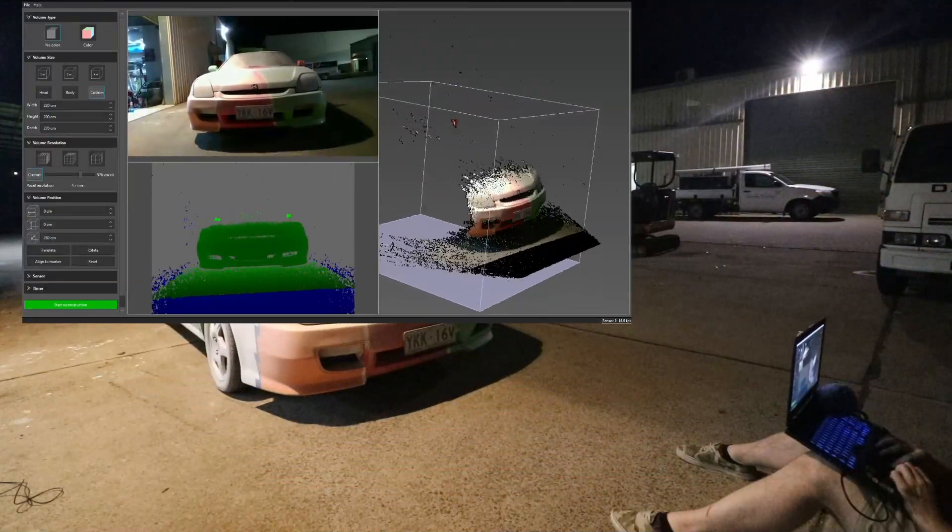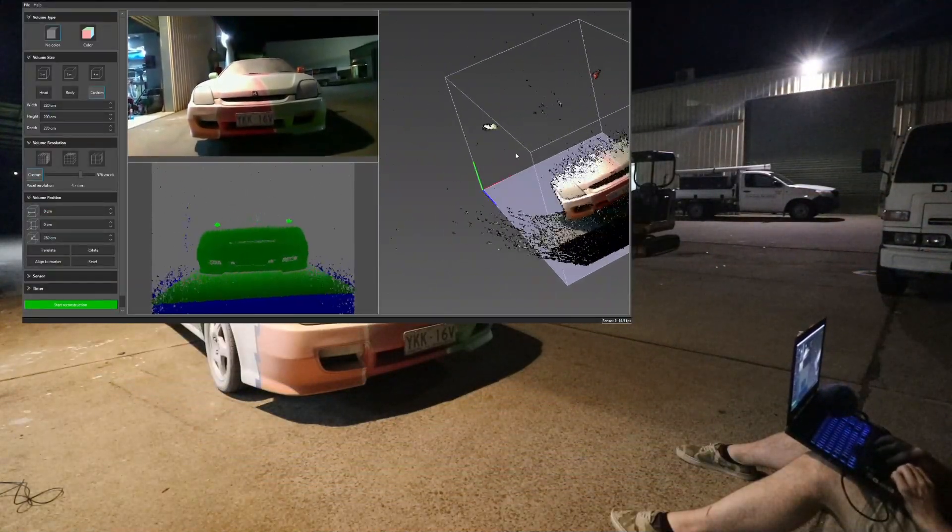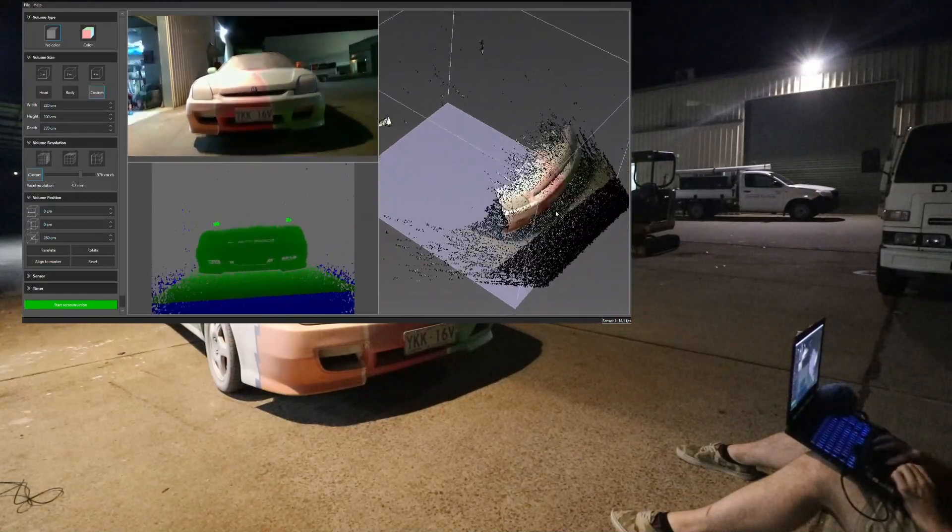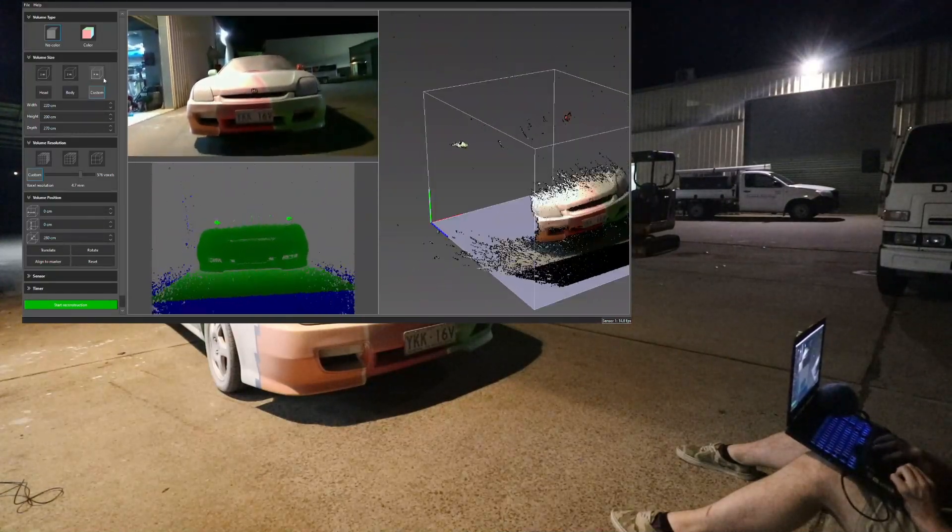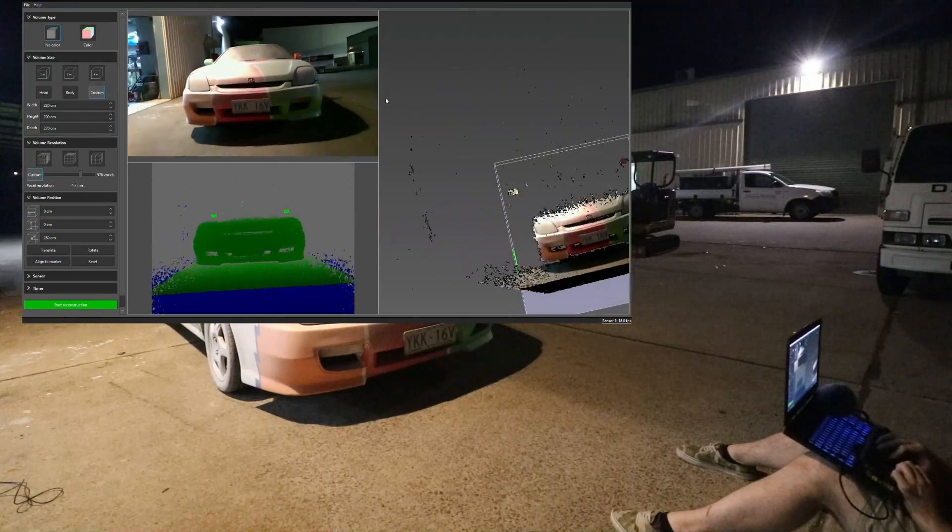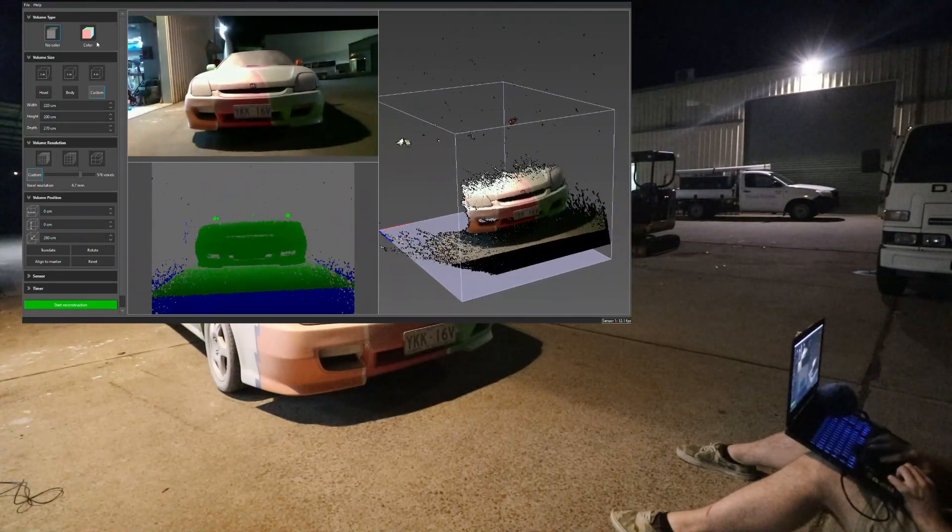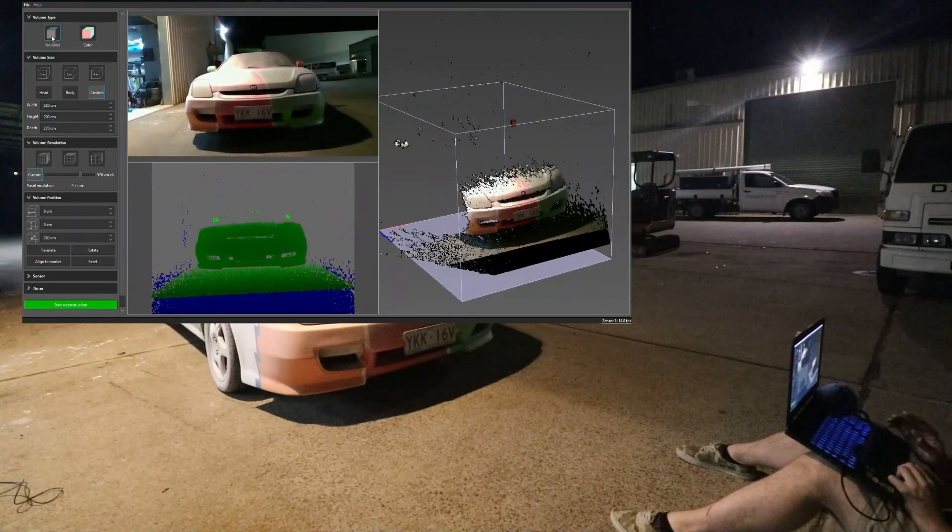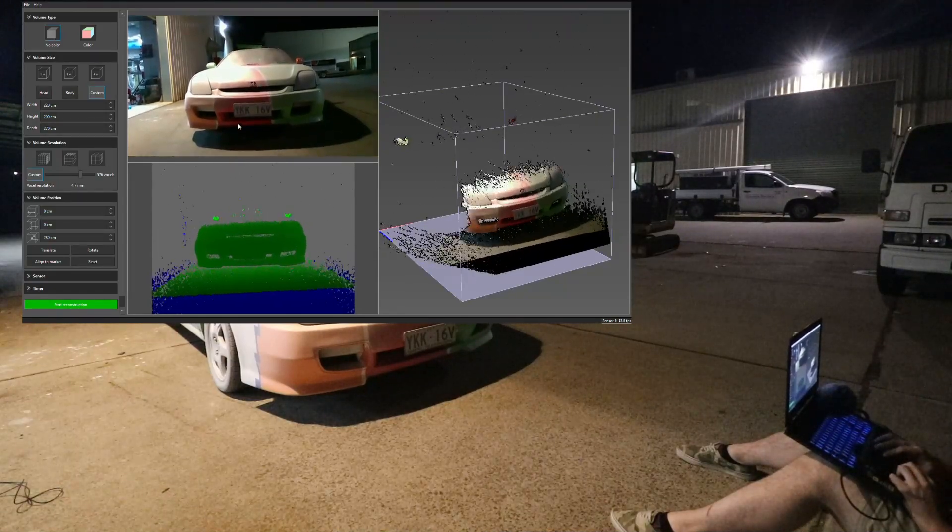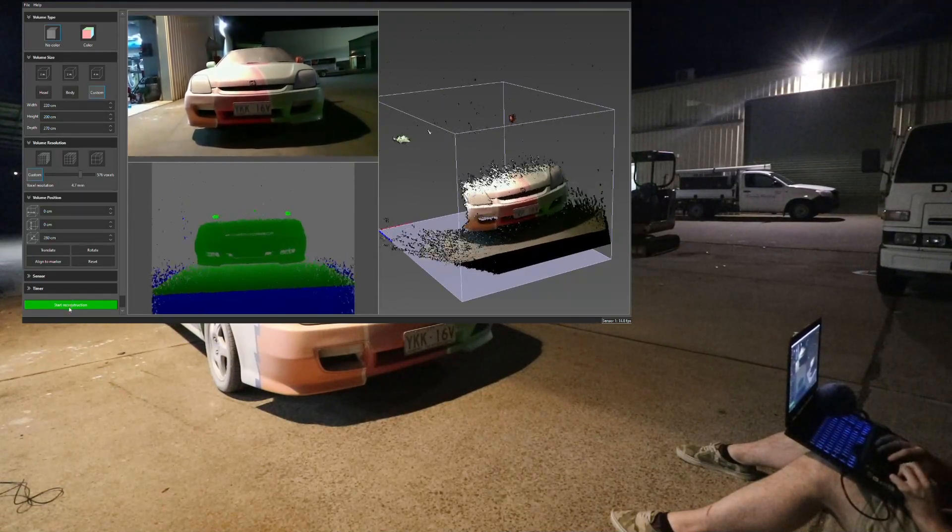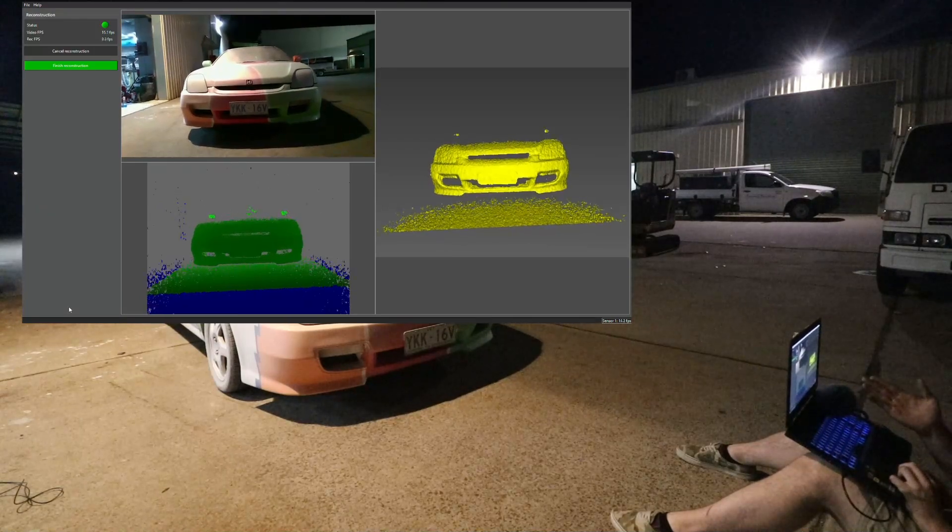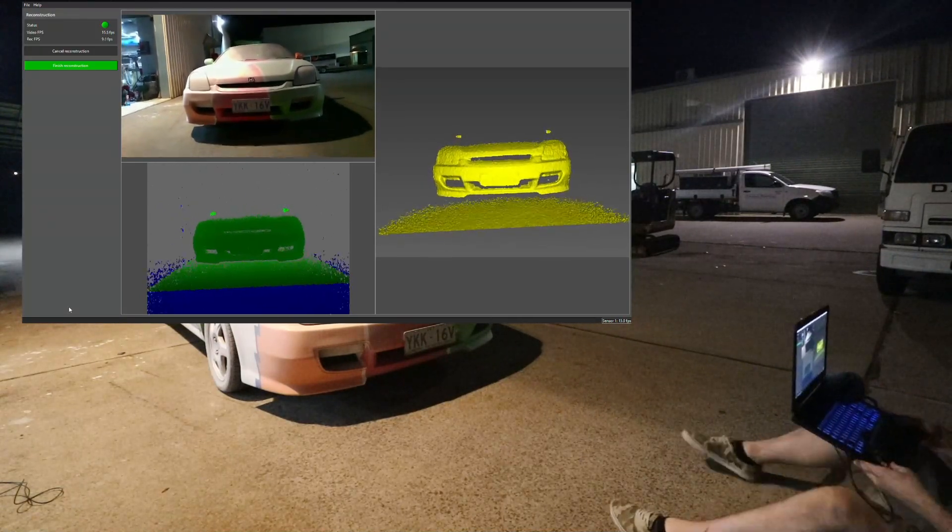So we can scan the front half of the car. We can move our box around and change the size of it to fit the car. I think that actually looks pretty good, looks like the car should fit in there nicely. So I don't want all the colors because the color would be useful if you were making like a model for a game or something but I just want it from like a technical measurement point of view so we'll turn the color off, save some computing power.